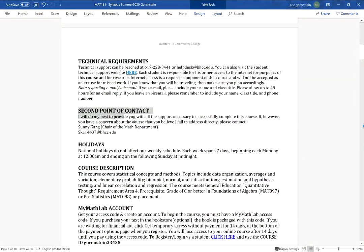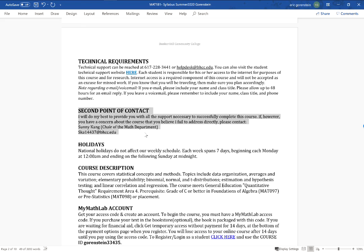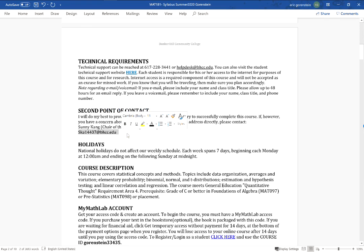I've included a second point of contact because we're in a new transitional period of teaching online. I've taught online for years, but if you find I'm severely not meeting your needs and I haven't helped you after you've reached out, you can contact Professor Sonny Kang — she's the chair of the math department. Hopefully none of you will need to, but she's the person to contact if you need to escalate concerns about how I'm running the course.